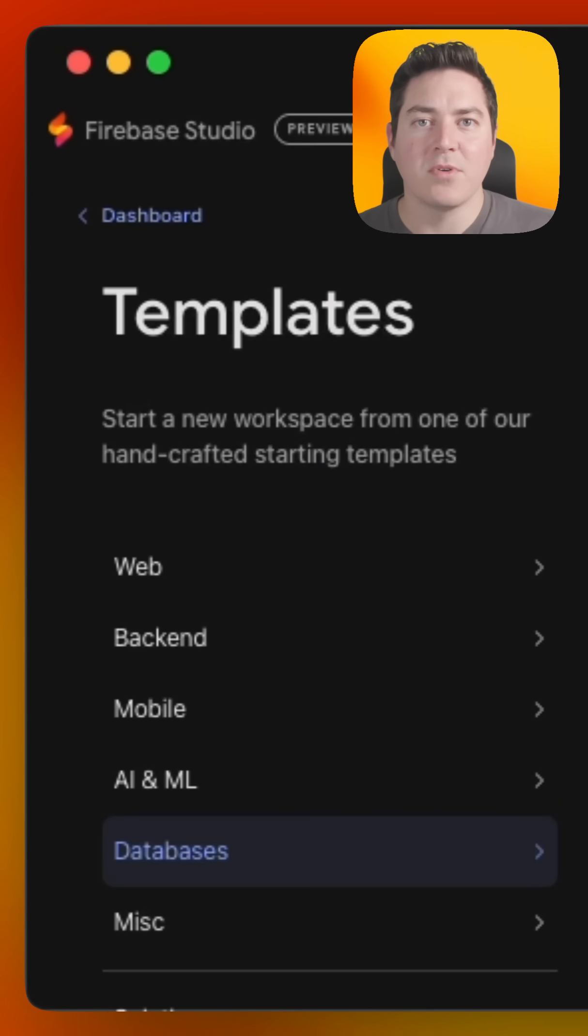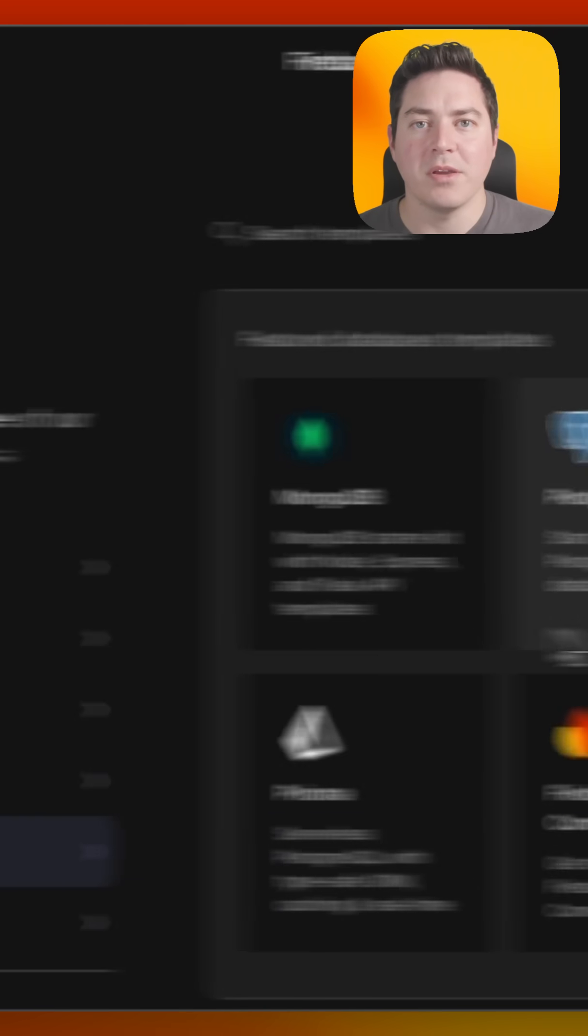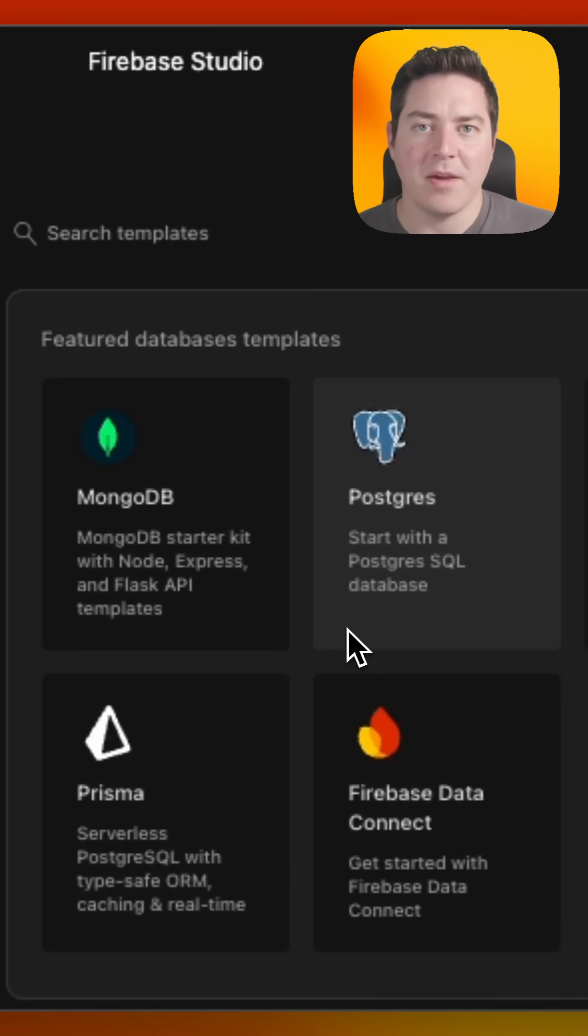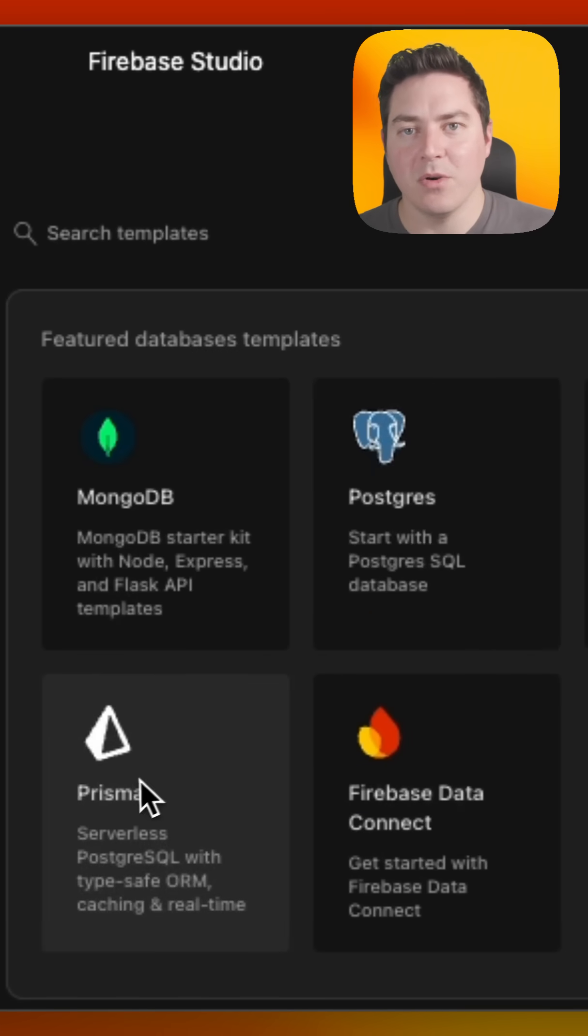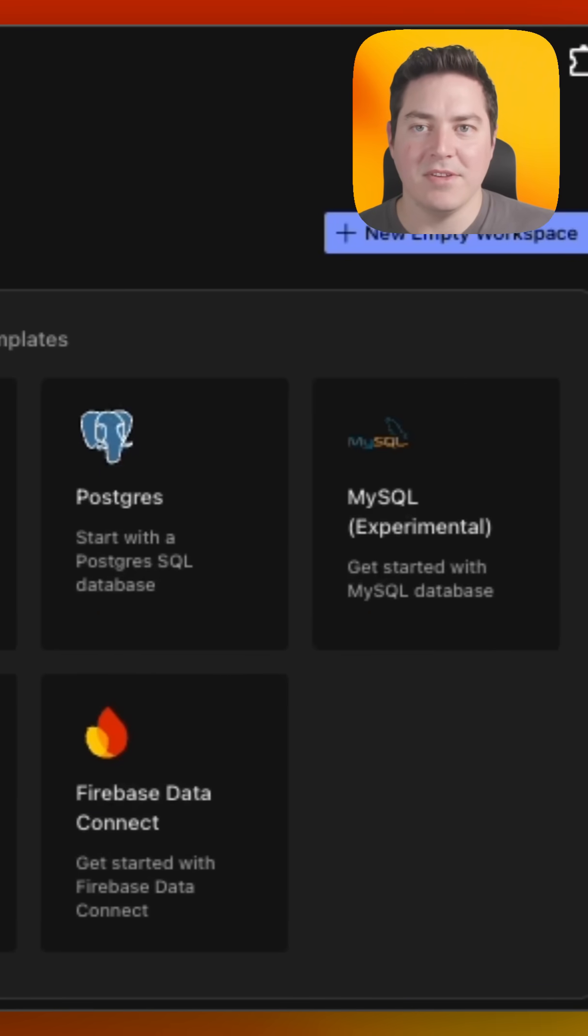And of course, if you're working with databases, we have Postgres, MongoDB, MySQL, Prisma, and even Data Connect.